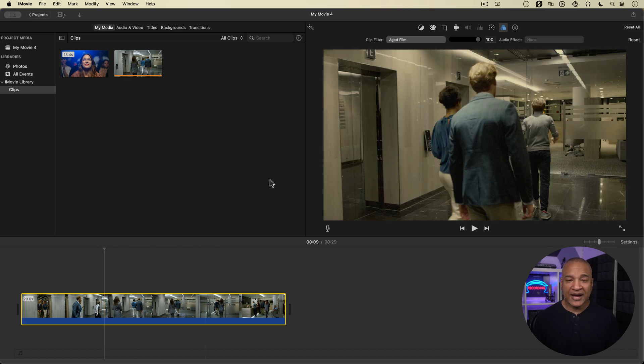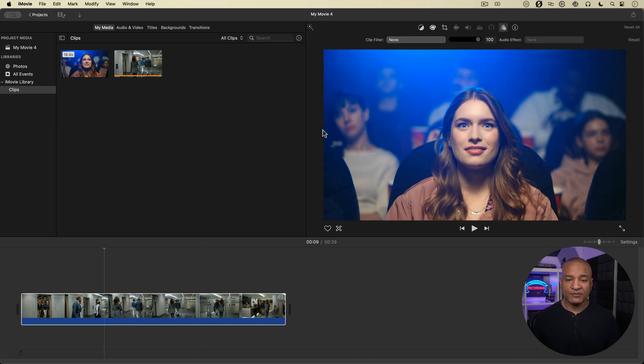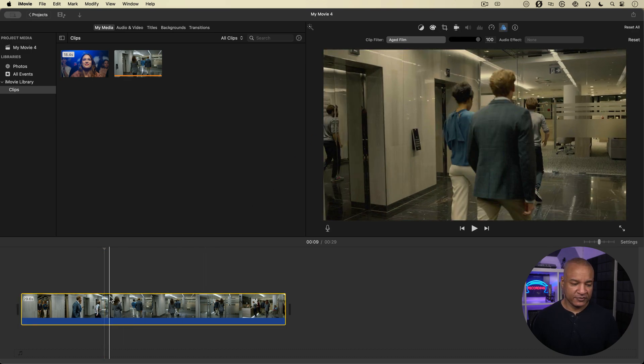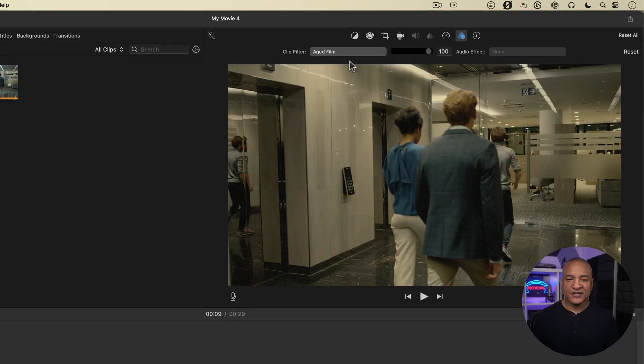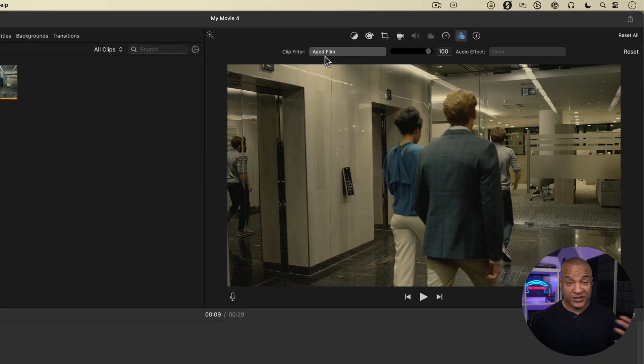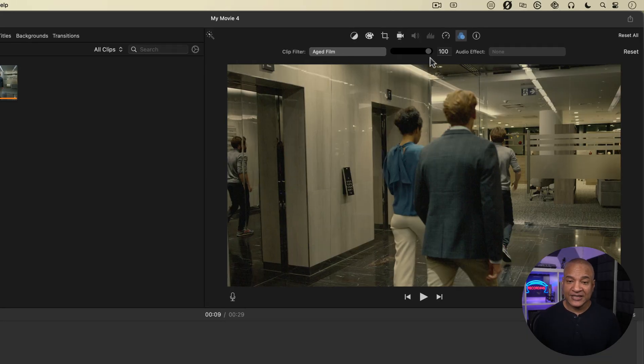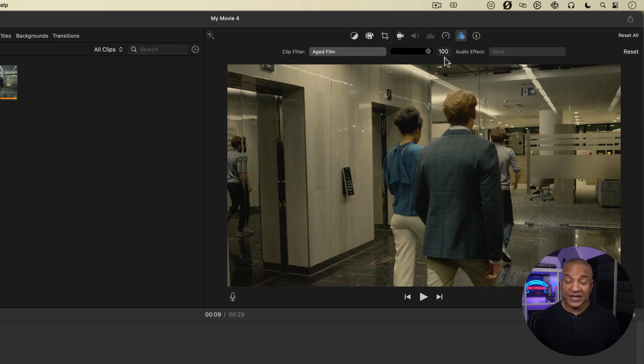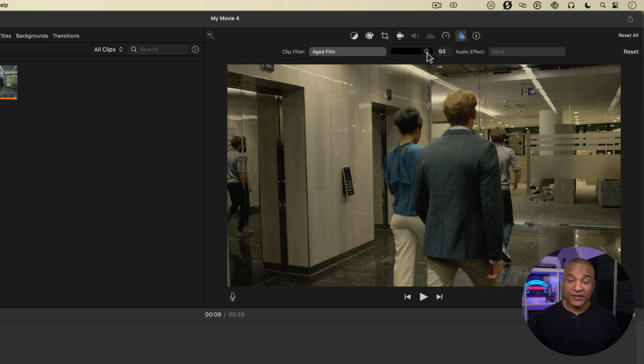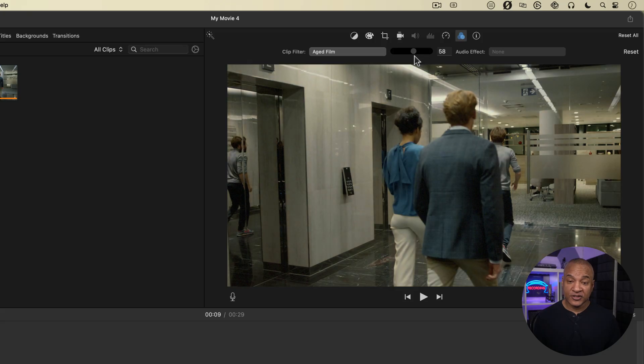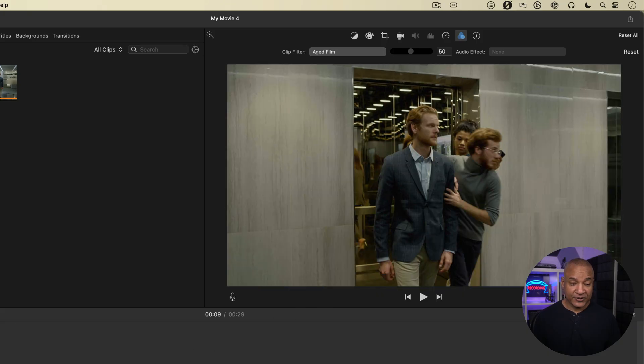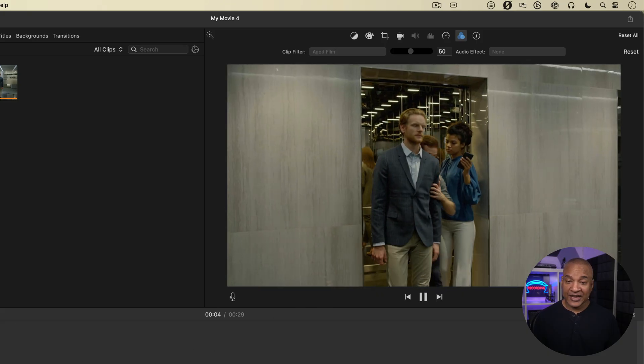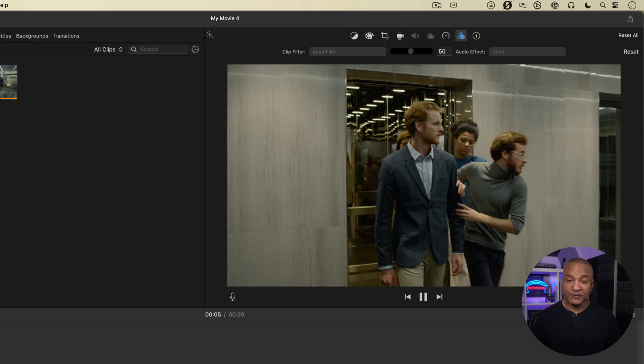Just go back up here to the top. Select my footage again, back up to the top. You can see it says aged film, which is the clip filter that I have applied. And over to the right, you can see these controls. There's a slider and it says 100 percent. So what I can do is dial back the strength of the clip filter. As I do that, you get less of the clip filter. So if I go to 50%, I get 50% of the aged film clip filter.